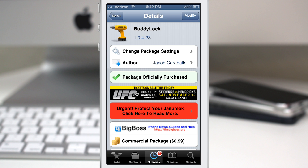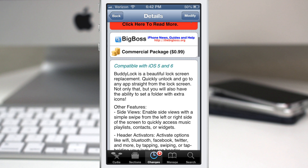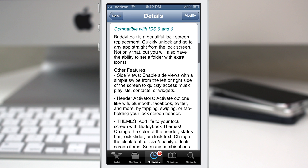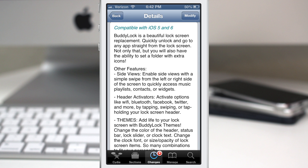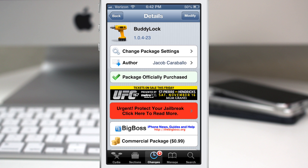Hey, what's going on everybody, this is Dom and today we are checking out a Cydia tweak called Buddy Lock. This is a pretty advanced lock screen tweak that will allow you to customize various aspects of the lock screen, and it also provides a bunch of additional features. Let's go ahead and check this out and see what it's all about.